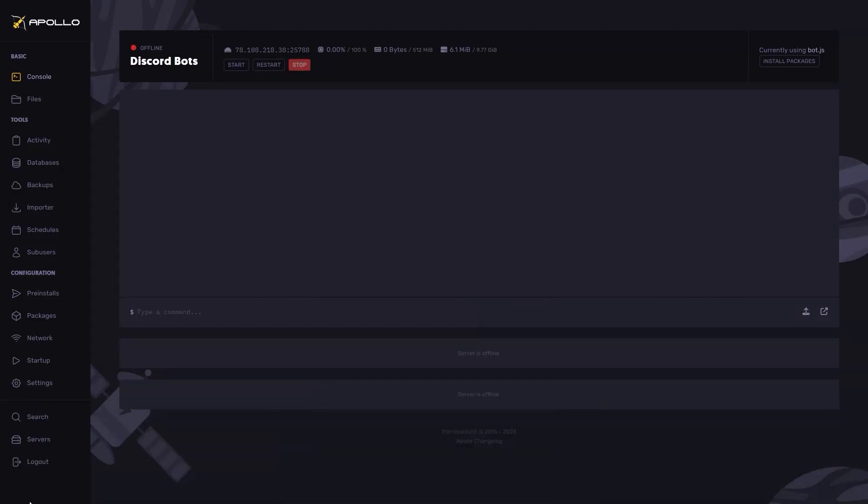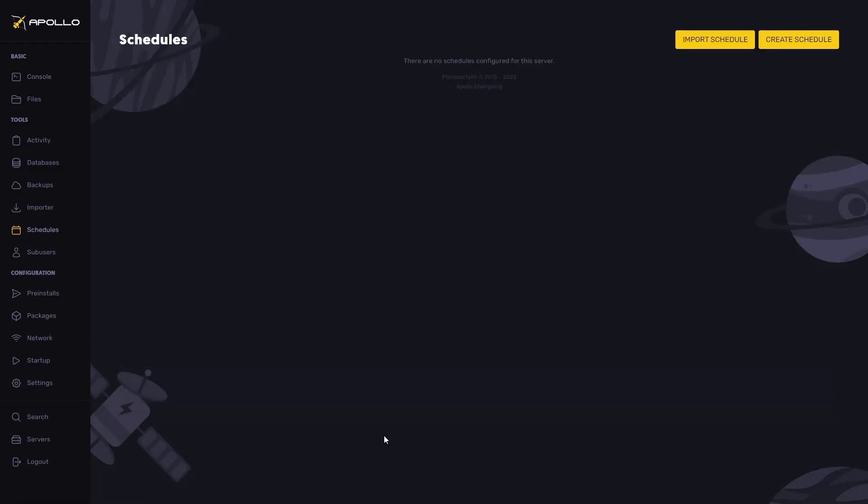So to start, go ahead and click on schedules. Now you have done that, click create schedule.